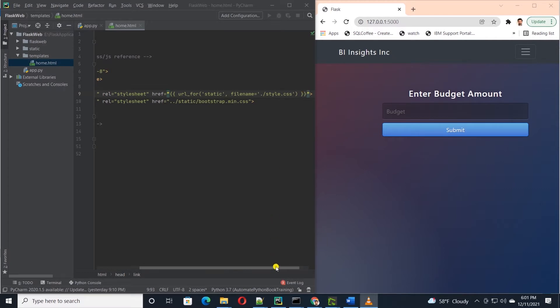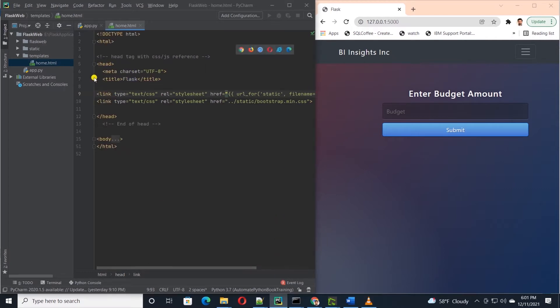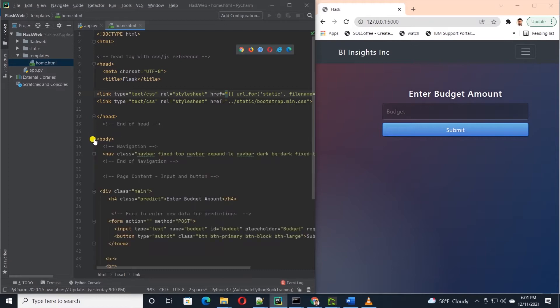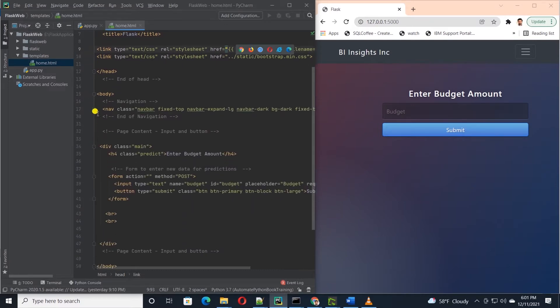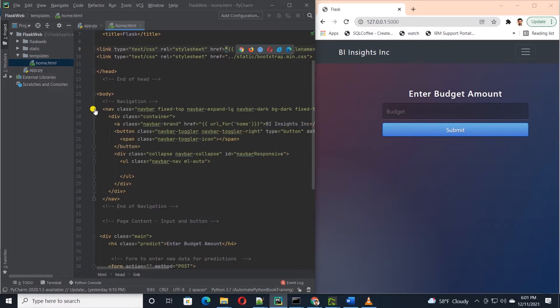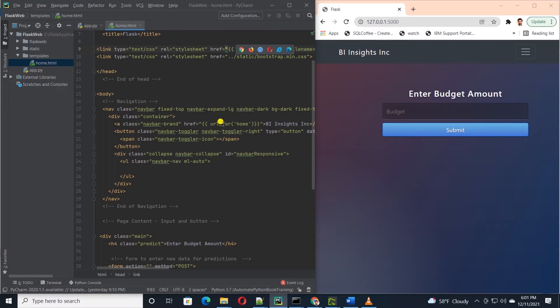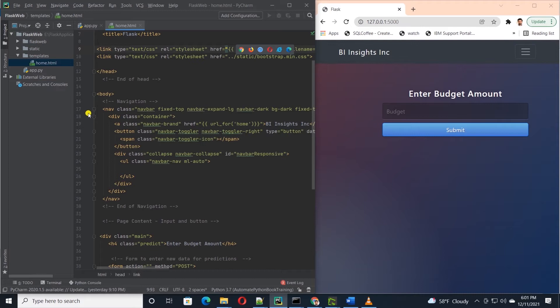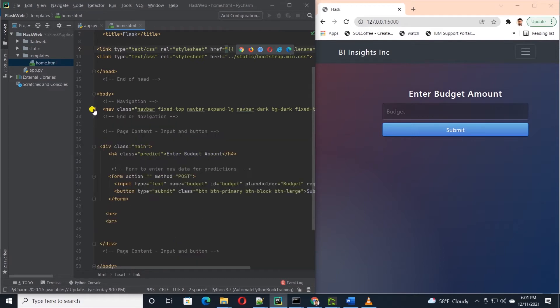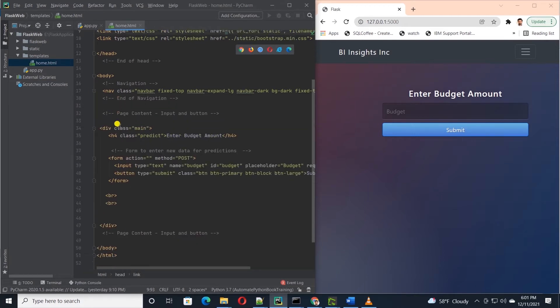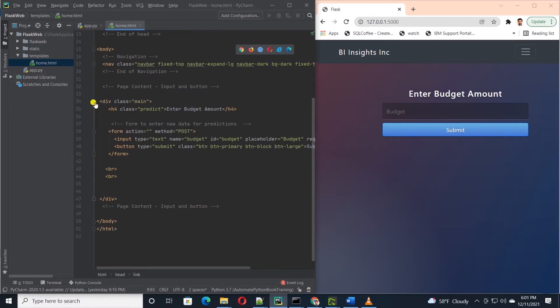In the body we start with a nav tag. This is lifted from the bootstrap template. This gives us a top navigation bar and I have changed the nav bar brand to BI Insights Inc and built a URL that points to the home function. Other than that, this is the standard nav tag from bootstrap. Let's move on to the body tag.